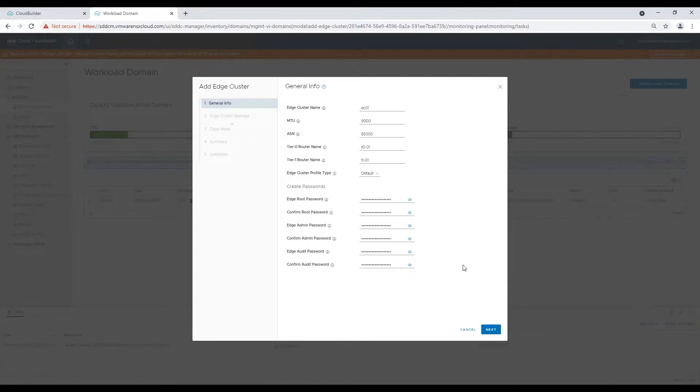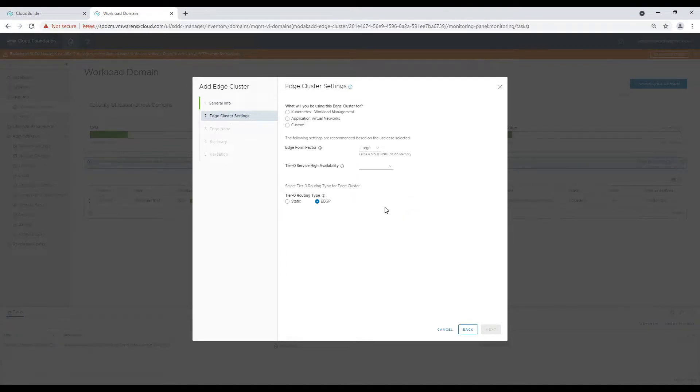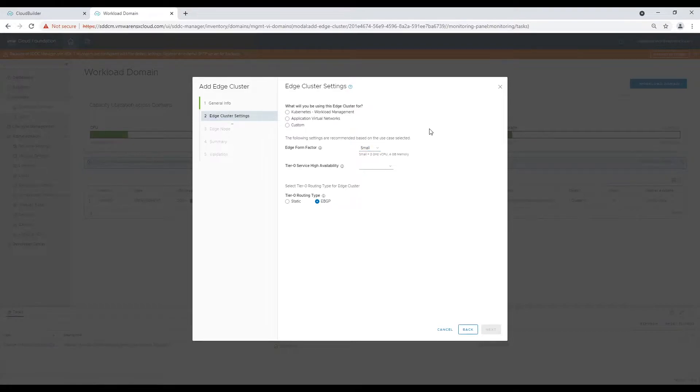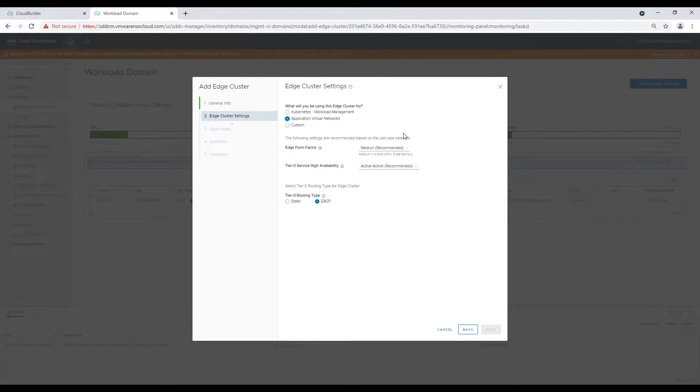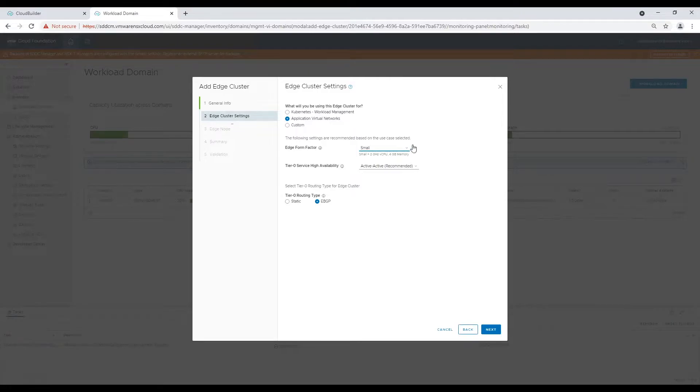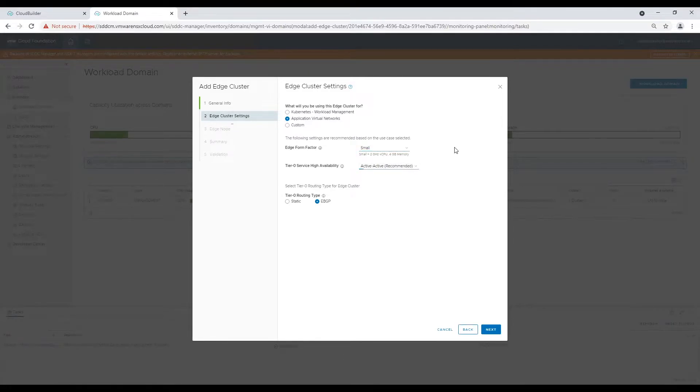Now define use of this cluster, size of appliance, high availability mode, and routing mechanism whether we are going to use static routing or dynamic. We will choose application virtual networks for this cluster and EBGP for dynamic routing. And size of the appliance based on number of workloads it's going to manage.